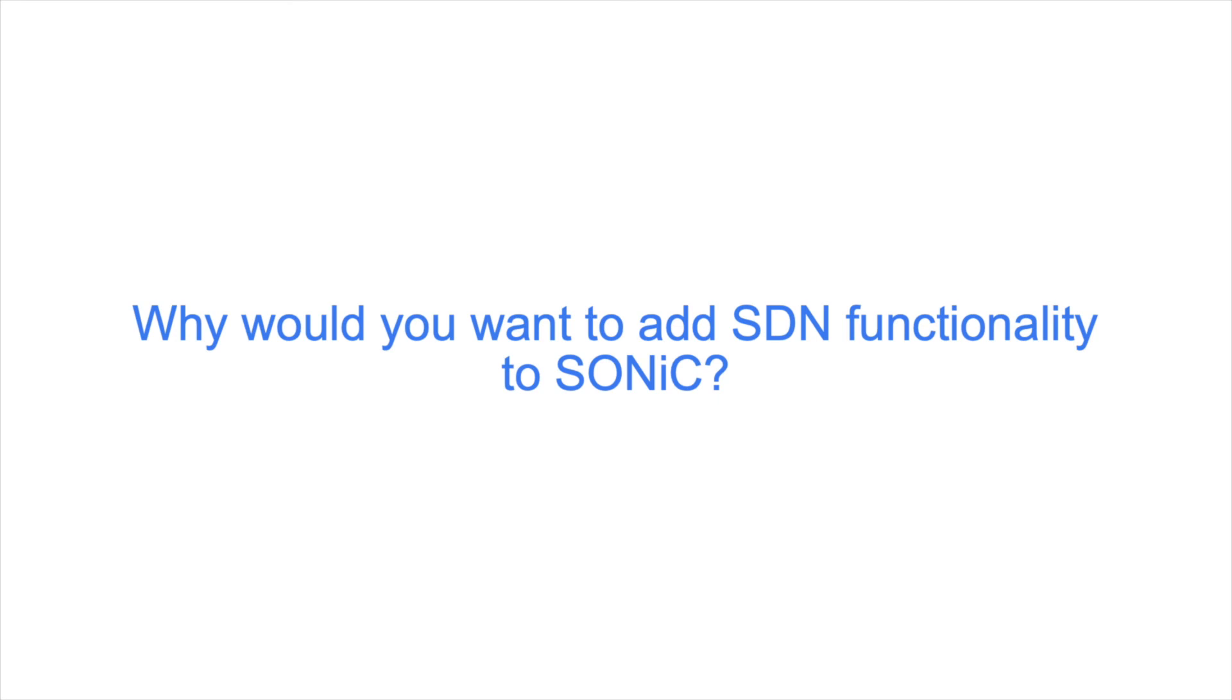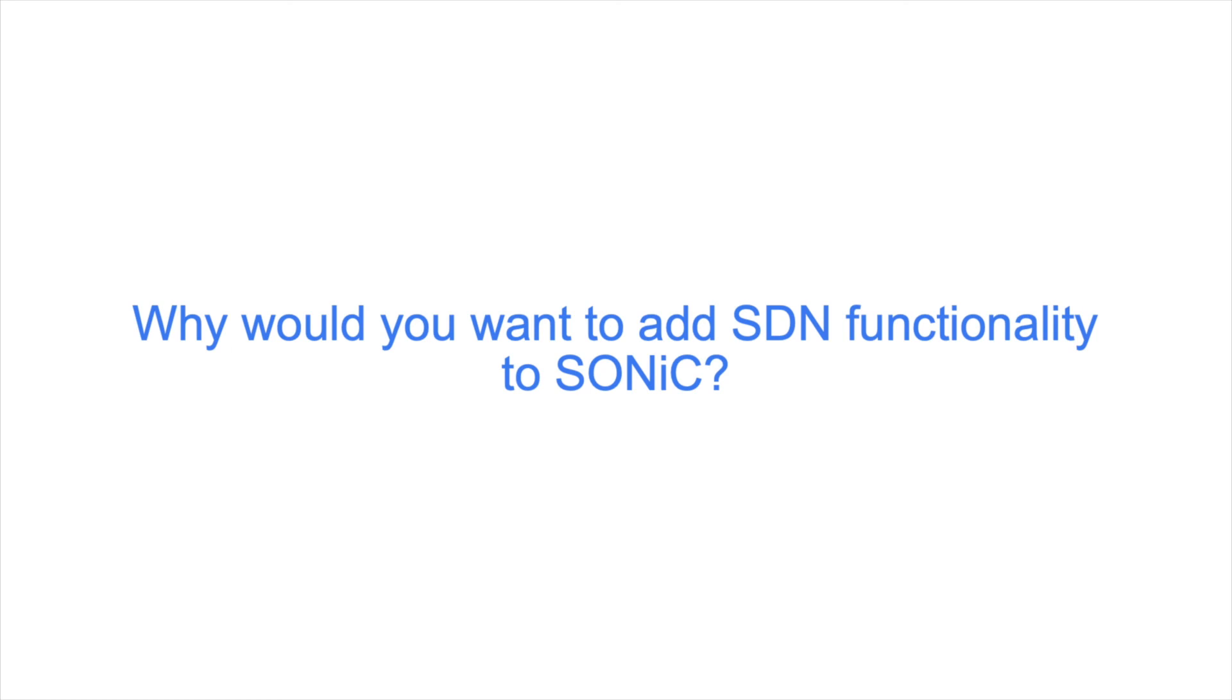What SDN functionality does PINS add to SONiC? SONiC is based on a switch abstraction interface, SAI, a standardized interface to allow programming and managing switch ASICs in a vendor-independent fashion. PINS works on all existing SONiC targets using SAI features, including fixed functions, for example, routing, and configurable lines, for example, ACLs. PINS programs the SAI pipeline in P4, bringing SDN capabilities to SONiC.